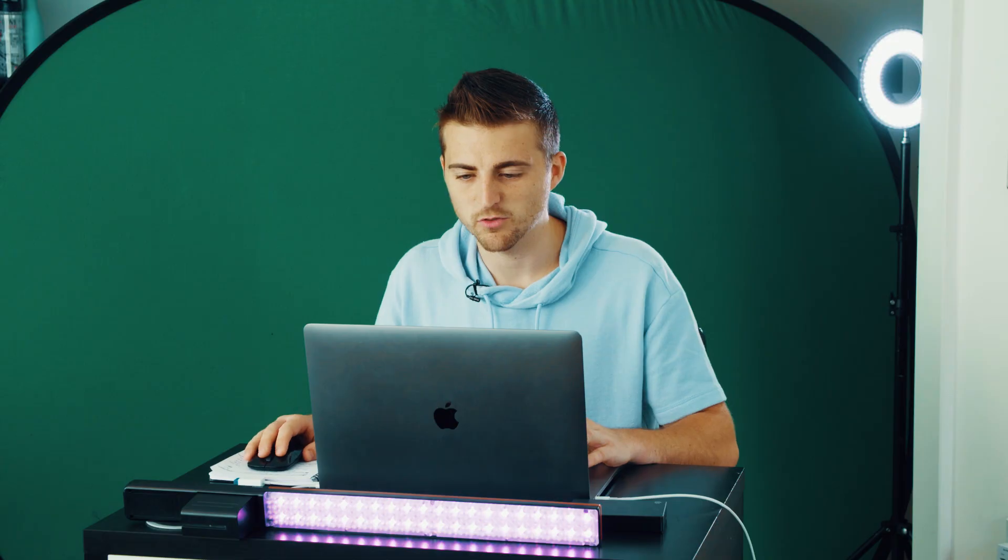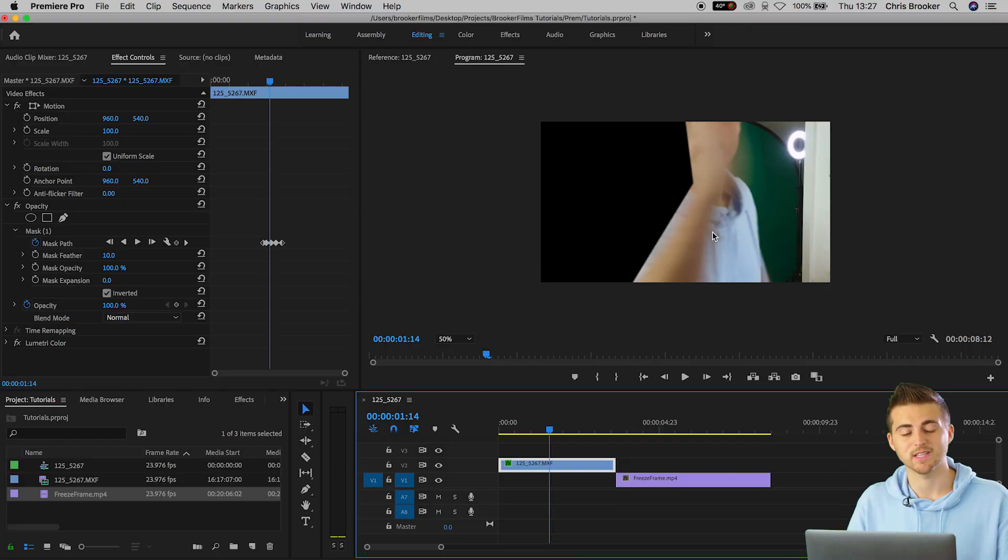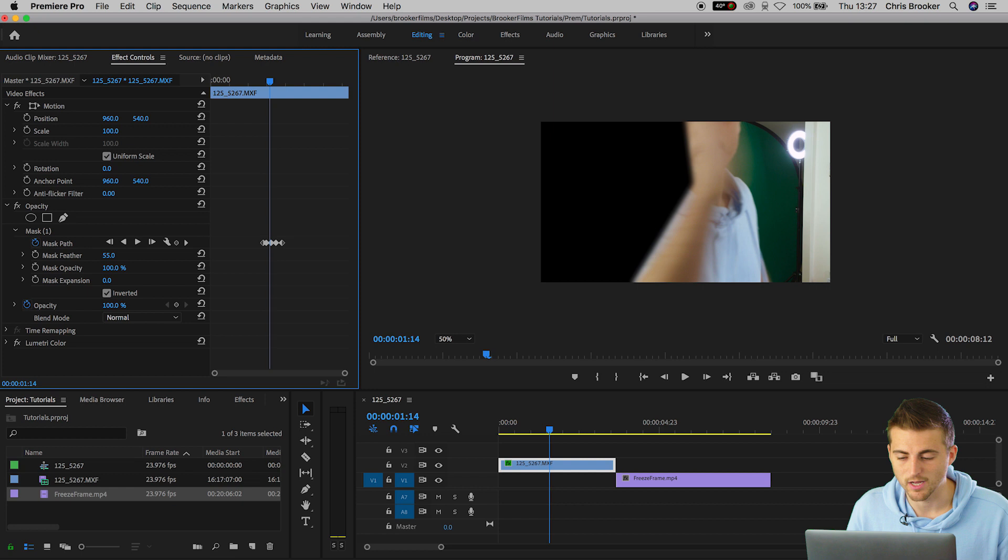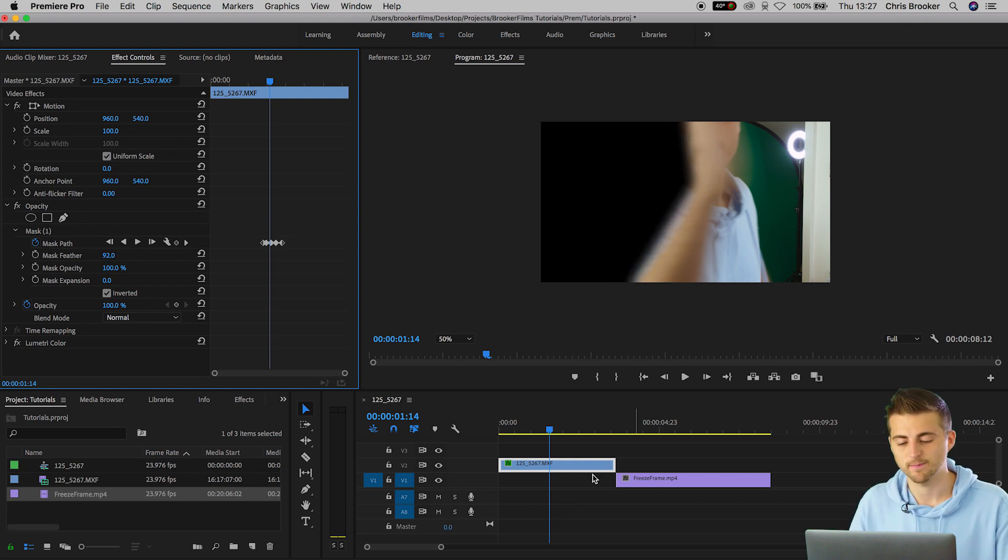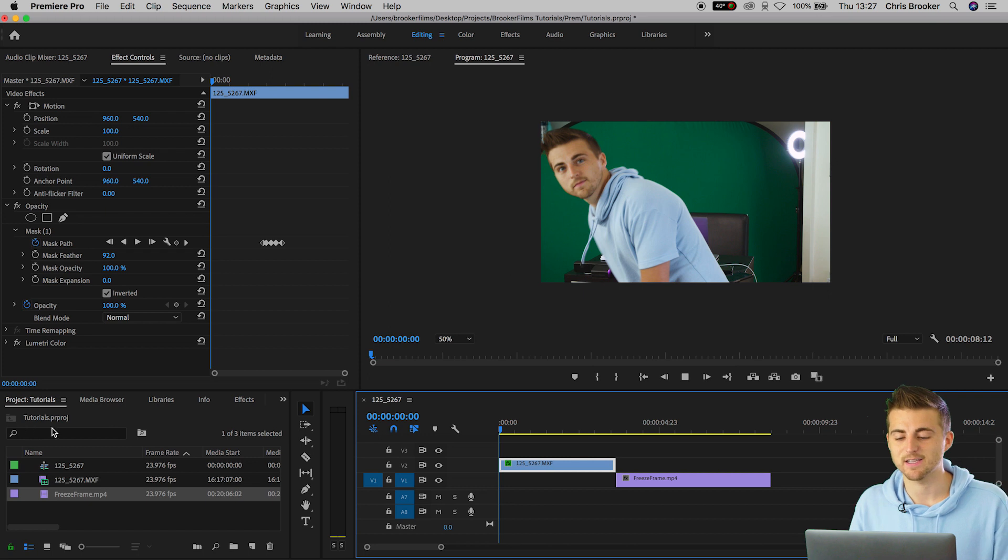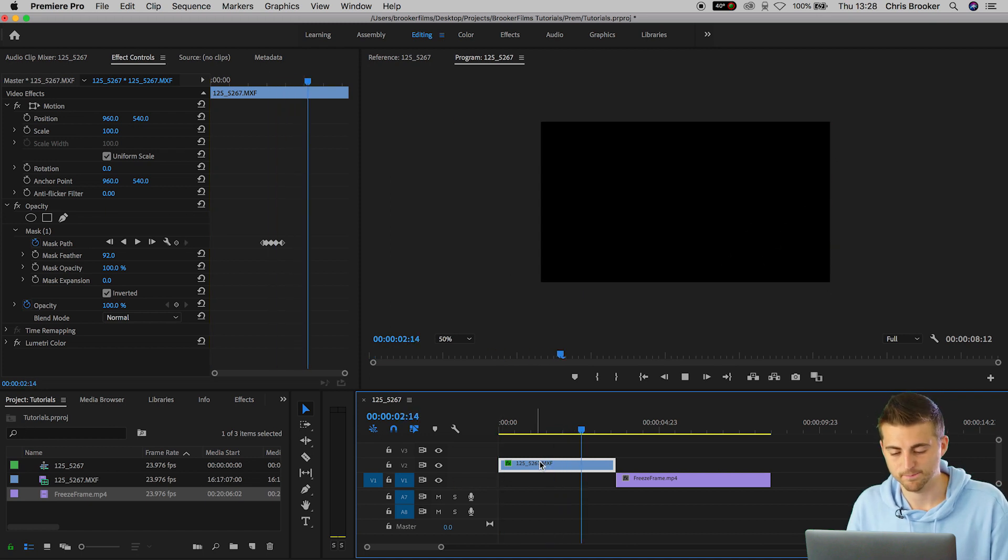Of course though the edges are a bit hard. If we go into this a little bit you can see we've got this really rough jagged edge. So if you want to get rid of that all you need to do is pull up the mask feather to a higher number of around 100%. Now when we play this back that is much much better.